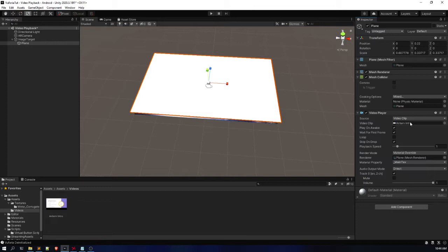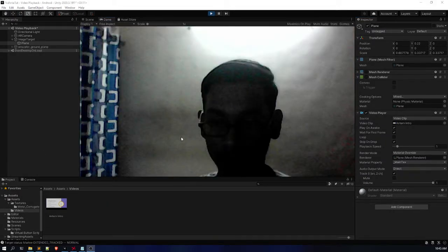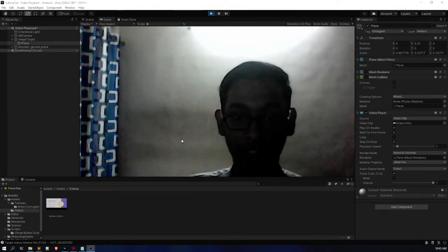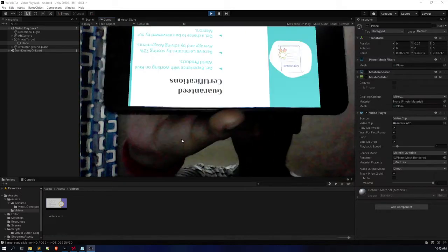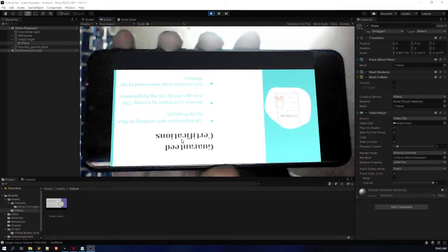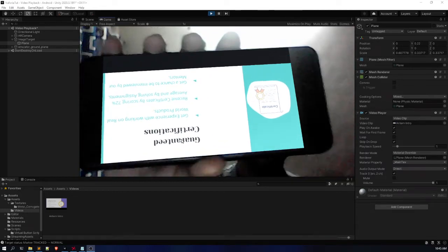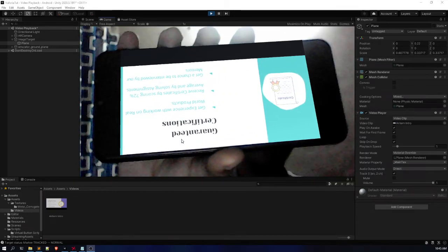Whenever you play, the video will be inverted. Let me show you the problems we will be facing. As you can see, the video is currently playing and it is inverted. You might not be able to hear the audio, but the audio is also playing in the background.